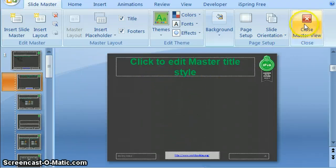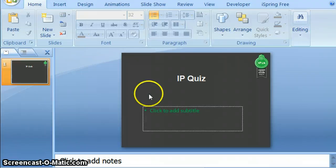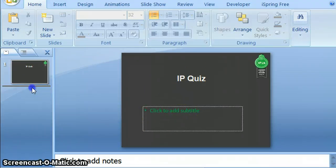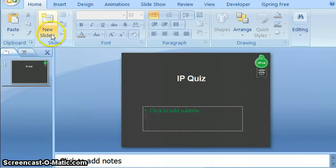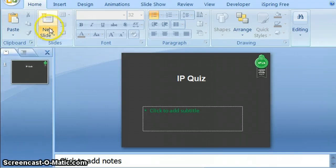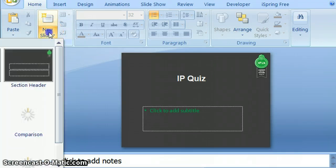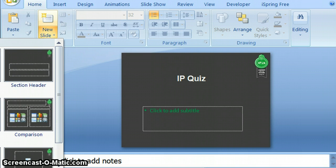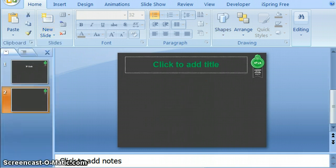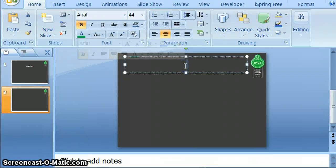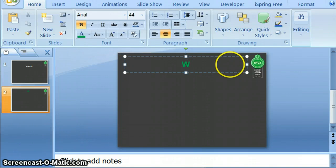If I now close the slide master and let's say this is my IP quiz, then if I want to insert a new slide for my very first question, then I just pick question slide